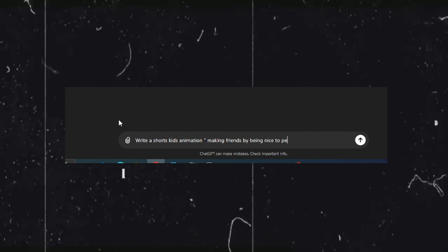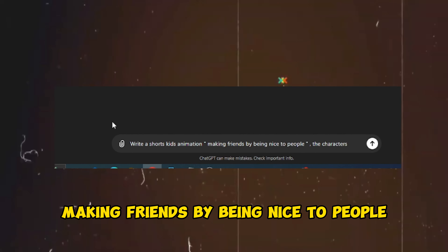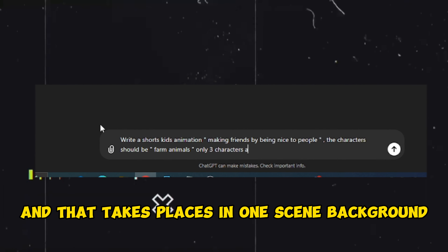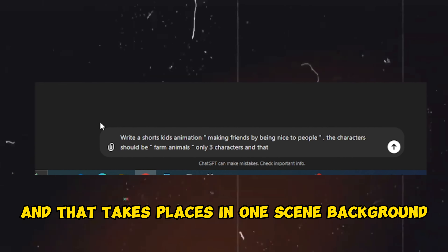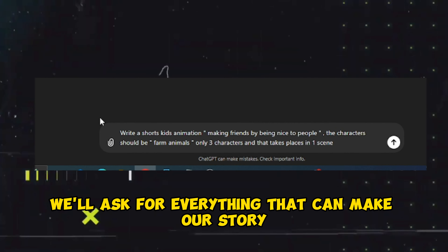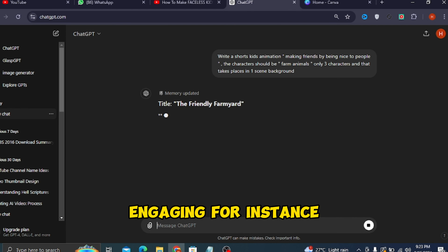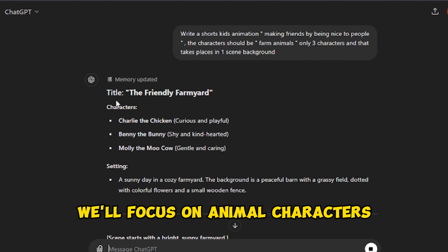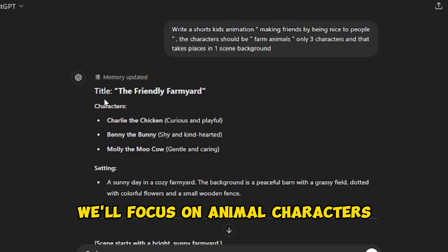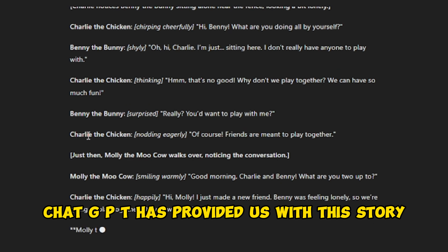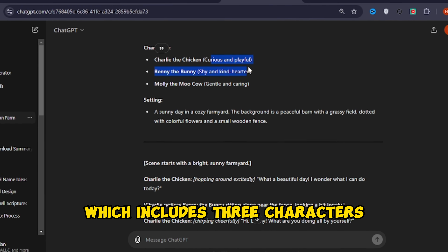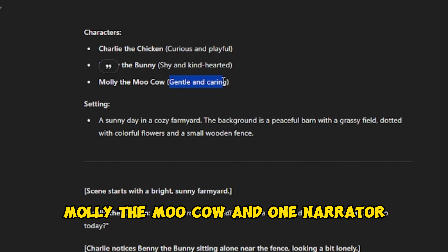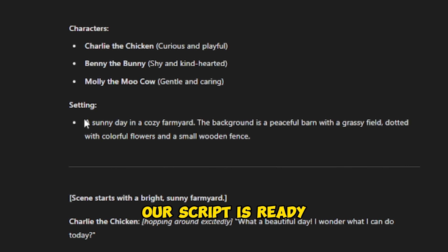We'll paste our prompts into the command section — for example: 'Making friends by being nice to people. The characters should be farm animals only, three characters, and it takes place in one scene background.' Keep in mind we'll ask for everything that can make our story engaging. ChatGPT has provided us with a story which includes three characters: Charlie the Chicken, Benny the Bunny, Molly the Moo Cow, and one narrator. Our script is ready.